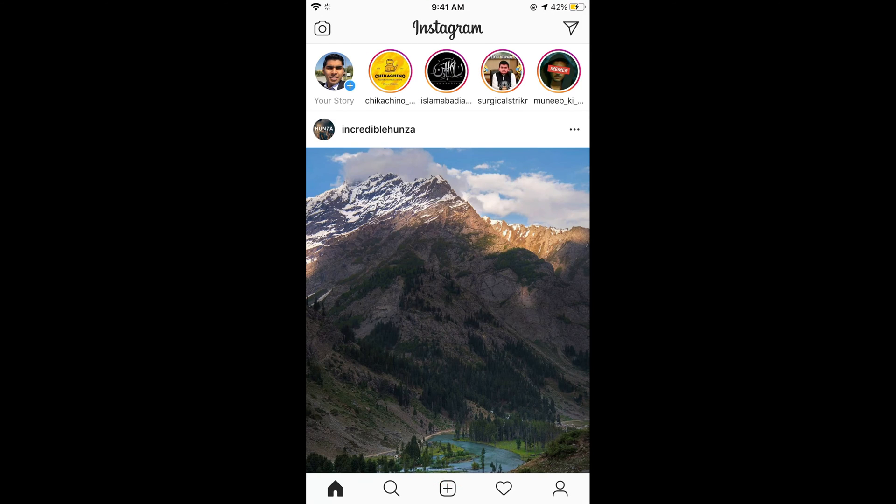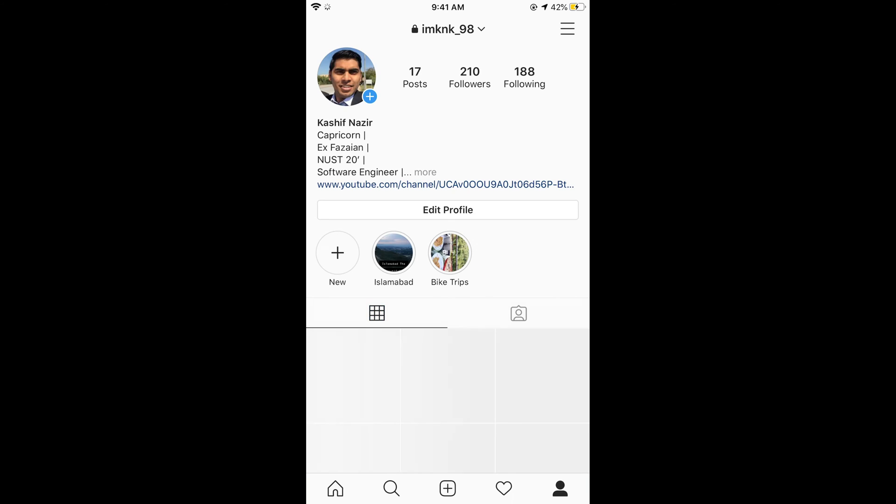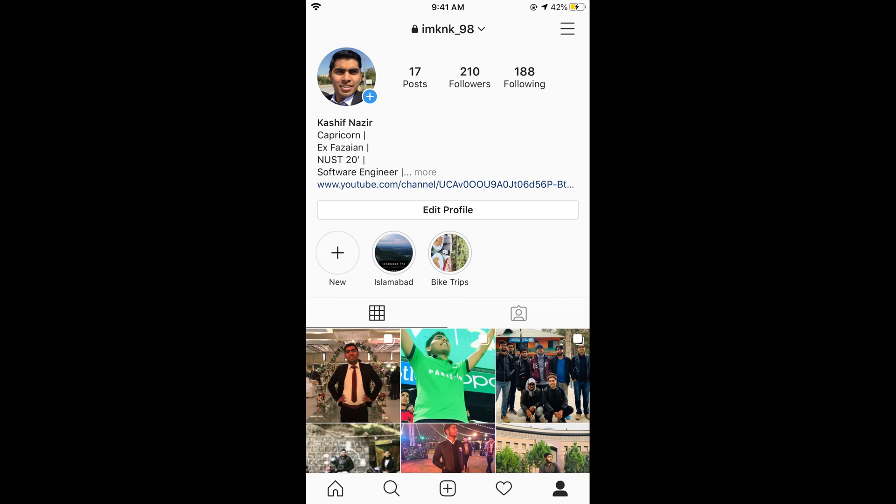Once the Instagram app is open, simply tap on your profile icon at the right bottom corner. This will open up your profile.